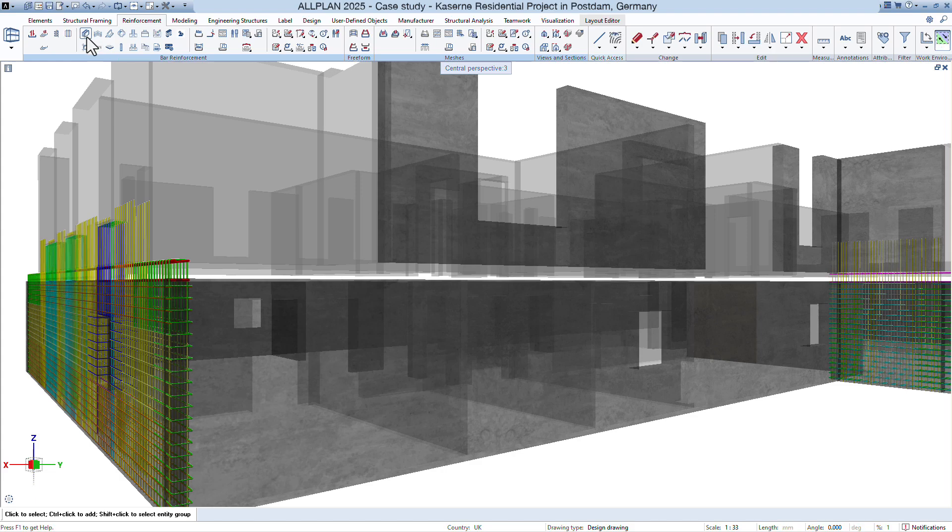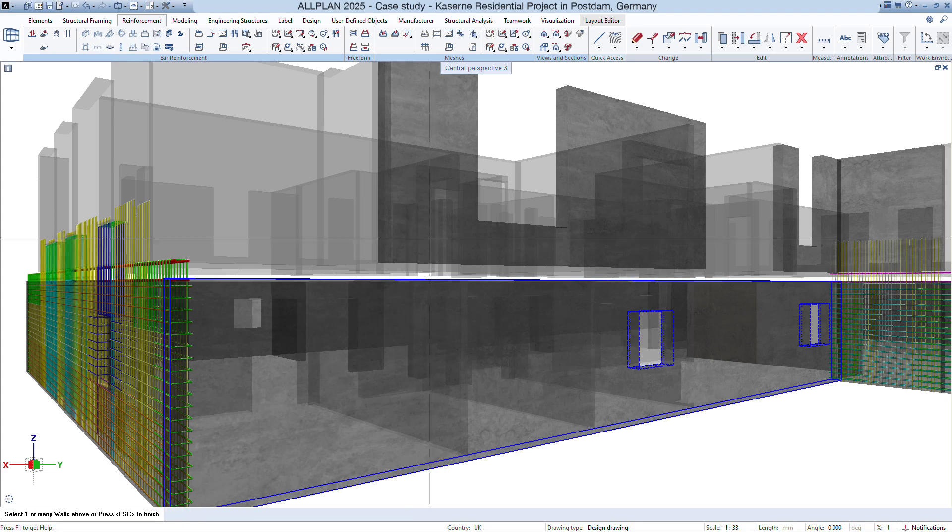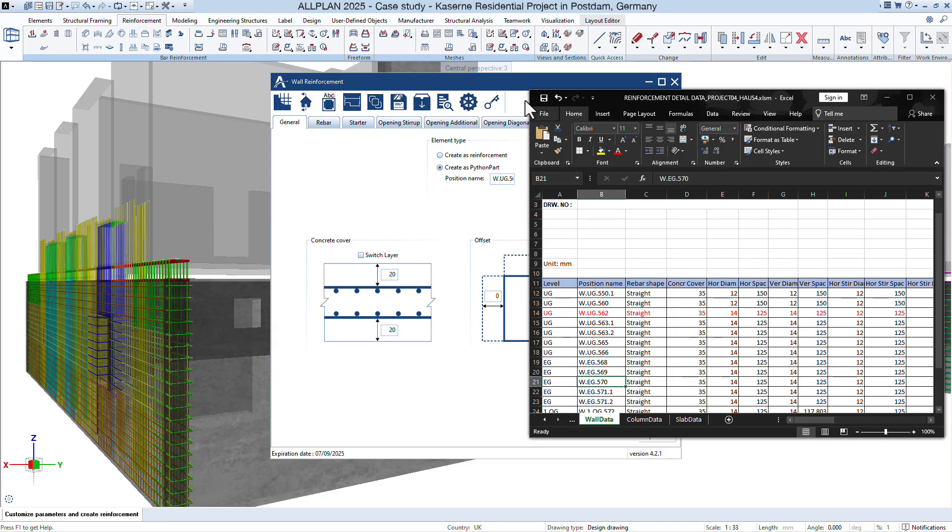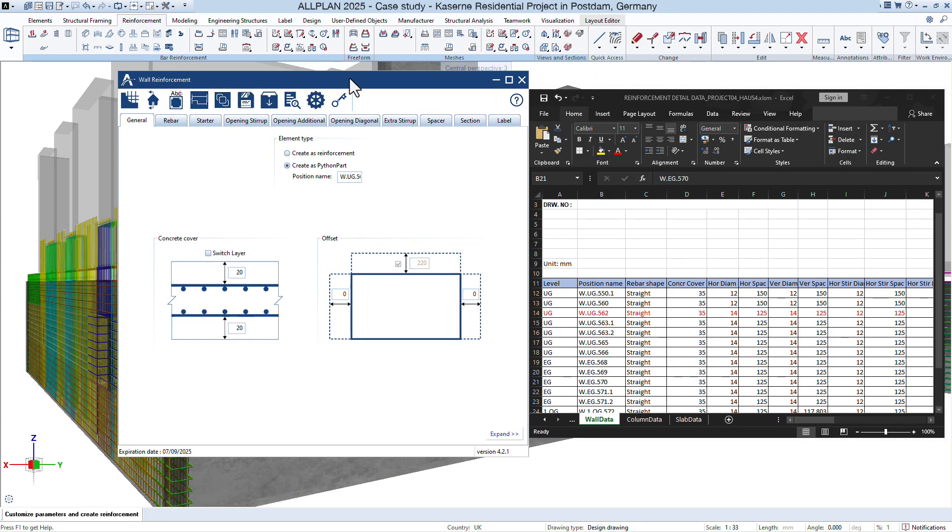The draftsman must understand project requirements. Identify wall dimensions, thickness, load requirements, and the location of openings.